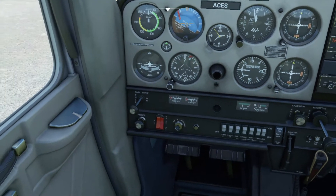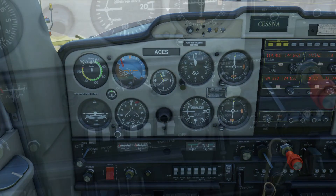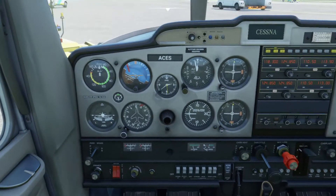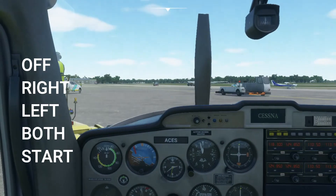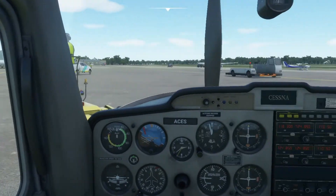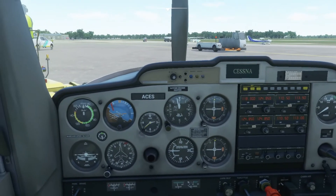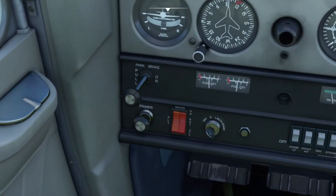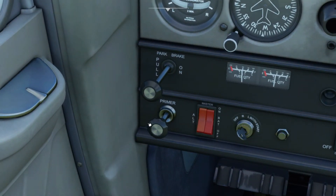Next we have the ignition switch, located next to the master switch. This is similar to the ignition switch in a vehicle where you rotate it and the ignition kicks in, starting the engine. There are actually five positions on the ignition switch: Off, Right, Left, Both, and Start. When doing the engine start, you want to rotate the key clockwise to the Start position to rev the engine up, and once you hear the engine start revving, turn it counterclockwise to the Both position as soon as the engine starts.